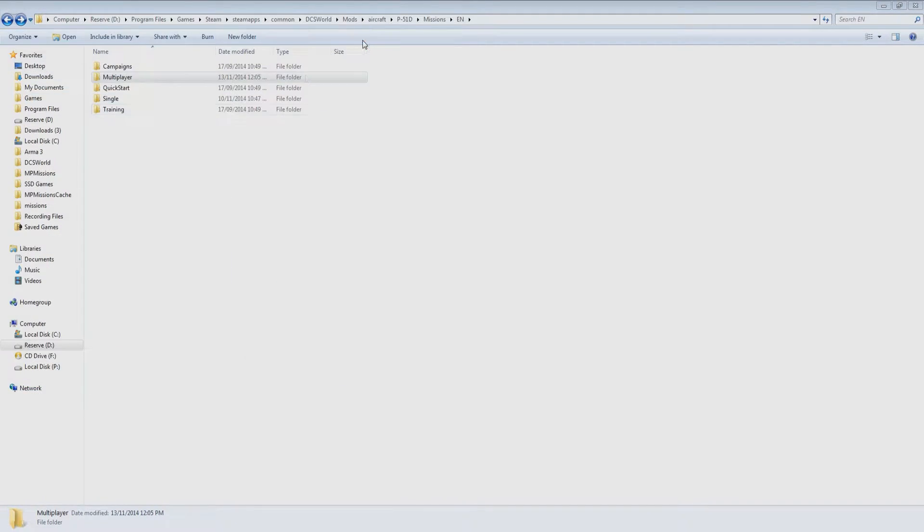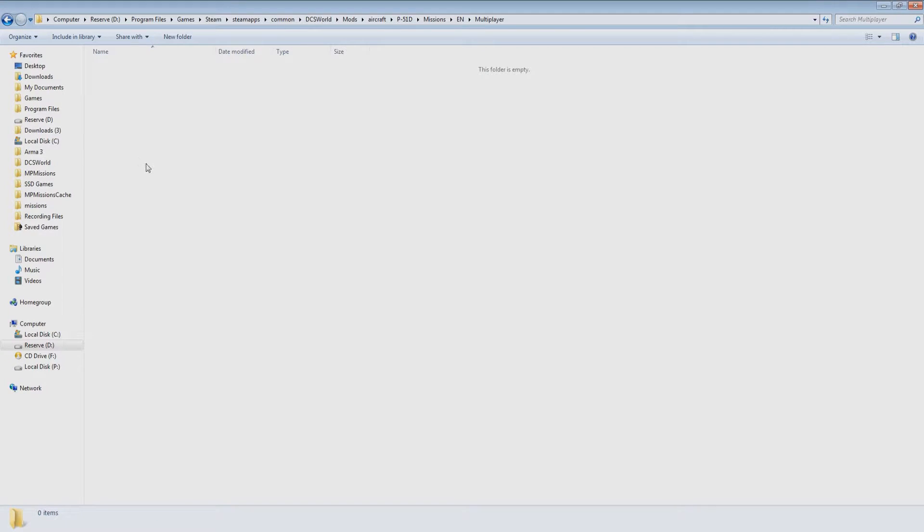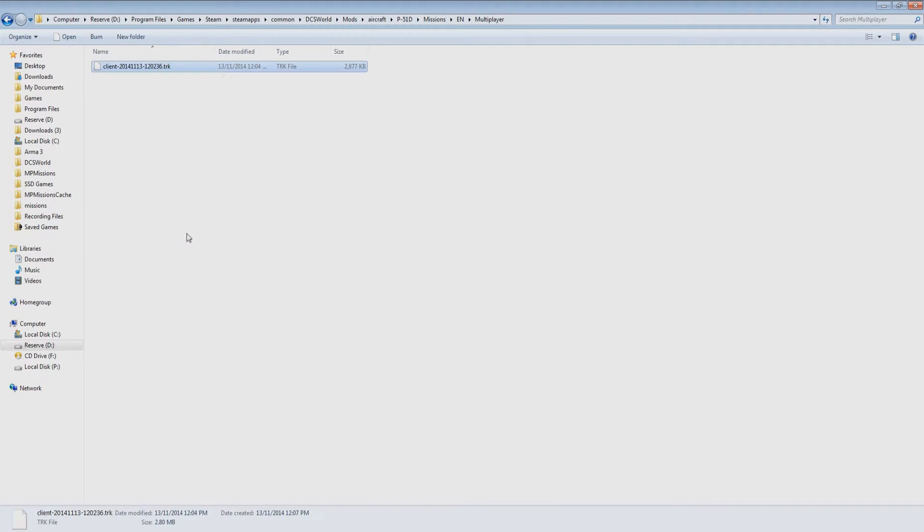At this point I'm going to copy and paste the track file into the missions folder in our DCS World installation. In this case under P51 missions.